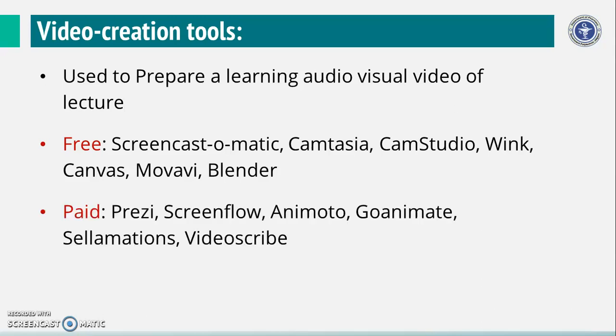There are some paid softwares, for example, Prezi, Screenflow, and Animoto.